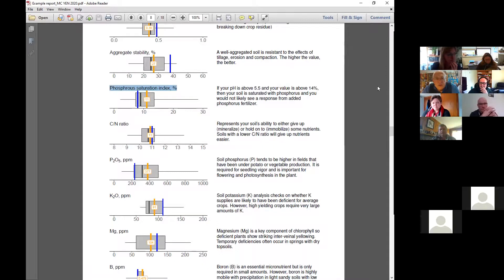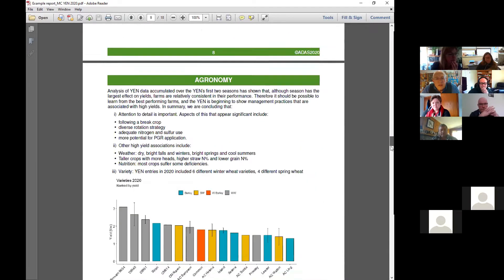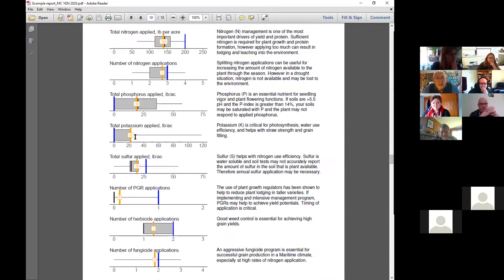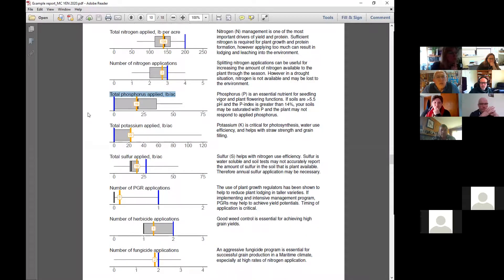Now look at the phosphorus applied — the winner didn't apply any. It doesn't say how many did — a quarter of the crops had none. The median amount applied was 20.